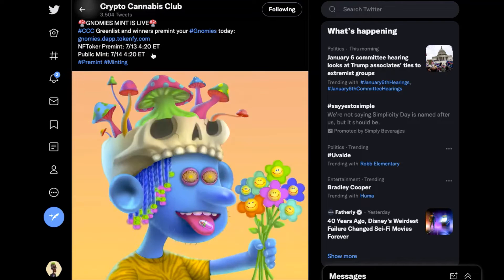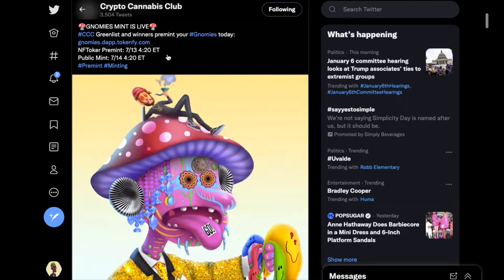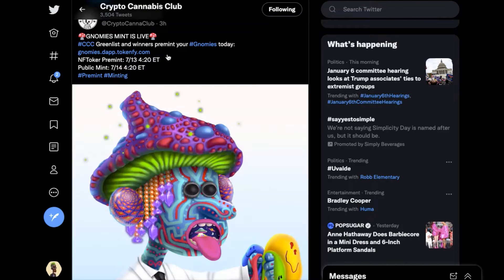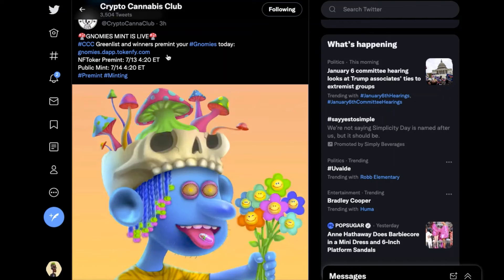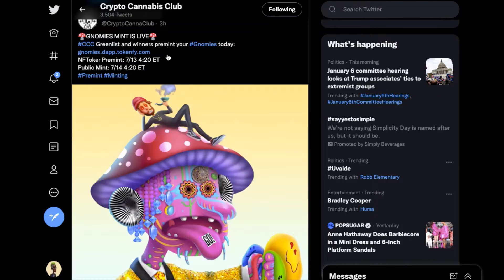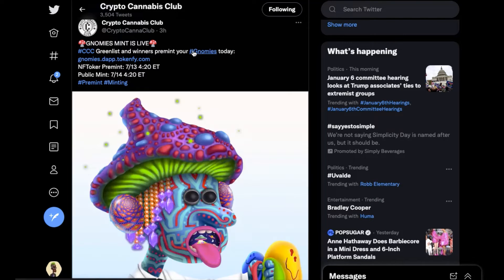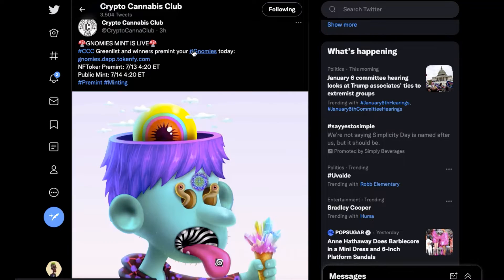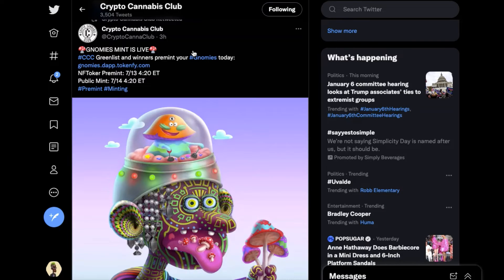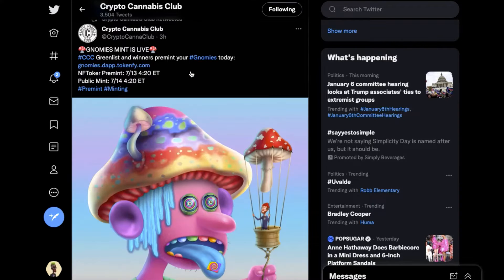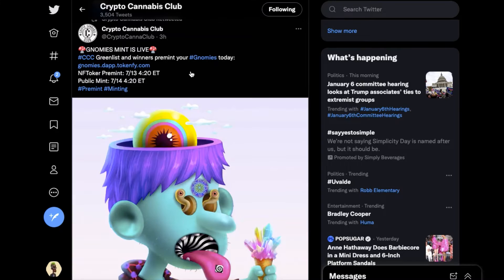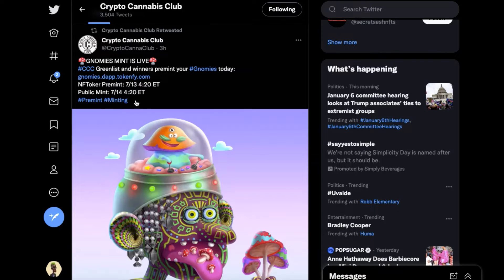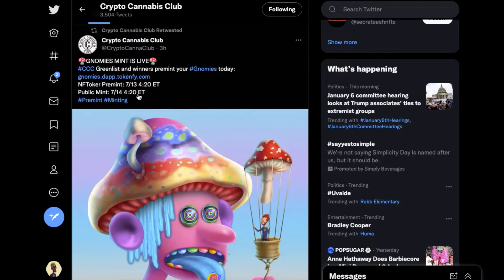So let's take a look at the actual mint page. I believe this is right now the pre-mint. So 7/13, today's the 12th, green list and winners pre-mint your Nomis today. So the pre-mint is tomorrow for the tokers, then public mint is at 4:20.